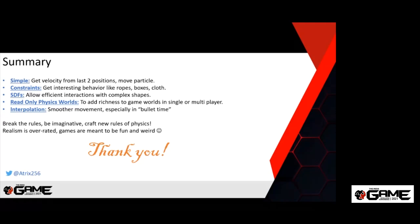We are out of time. Thank you everyone for coming so much. Hit me up on Twitter and we can chat more. Thanks everyone.